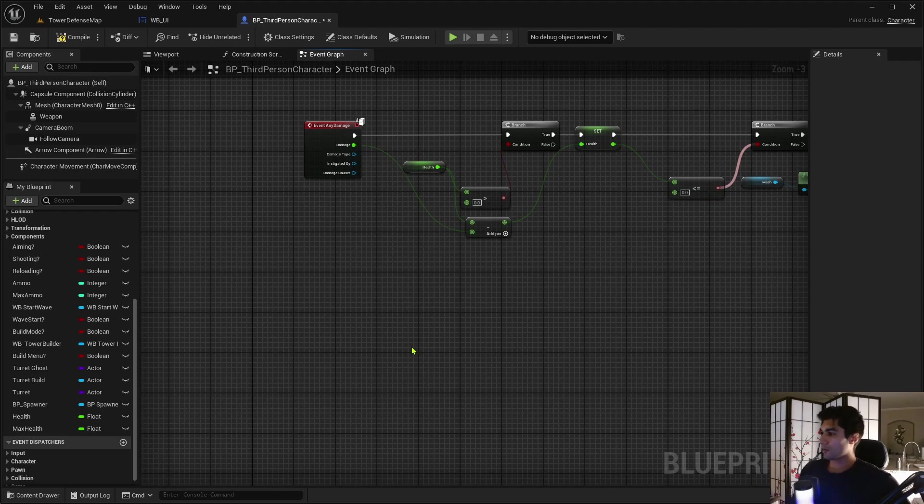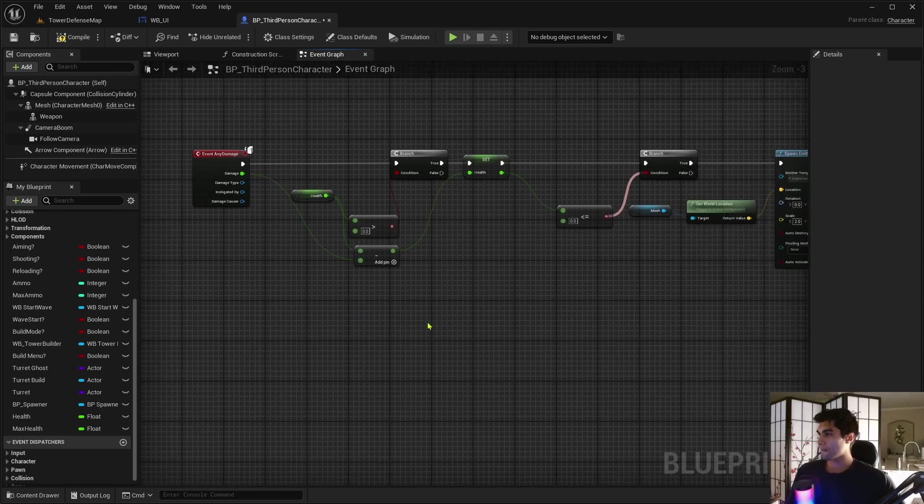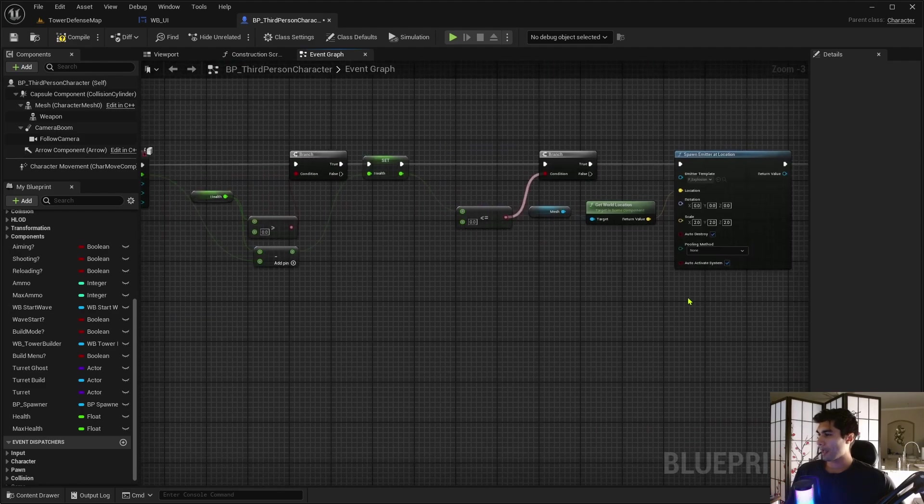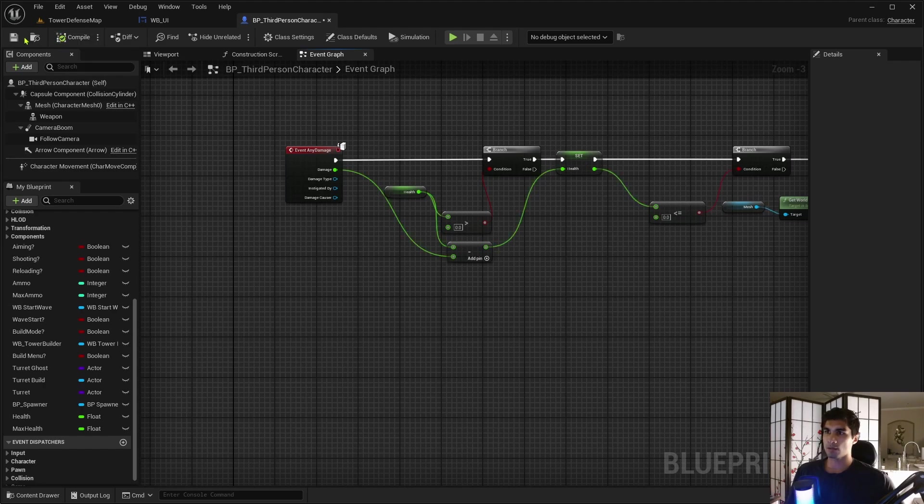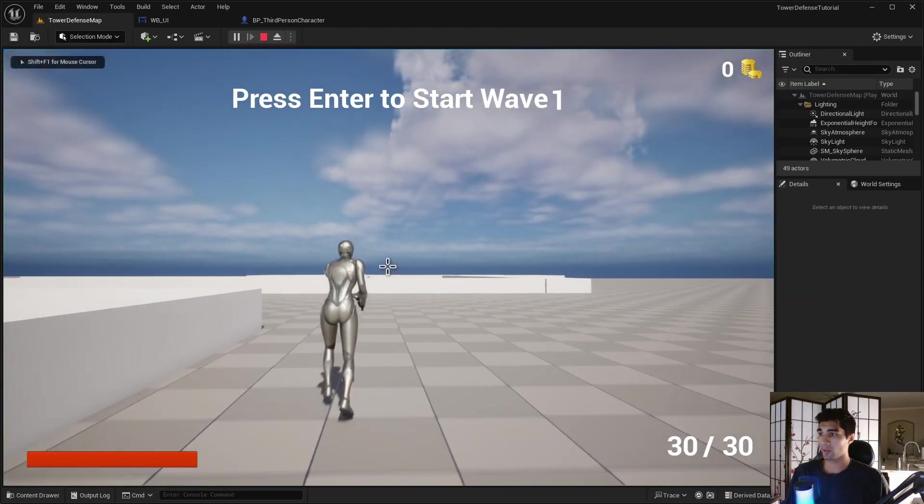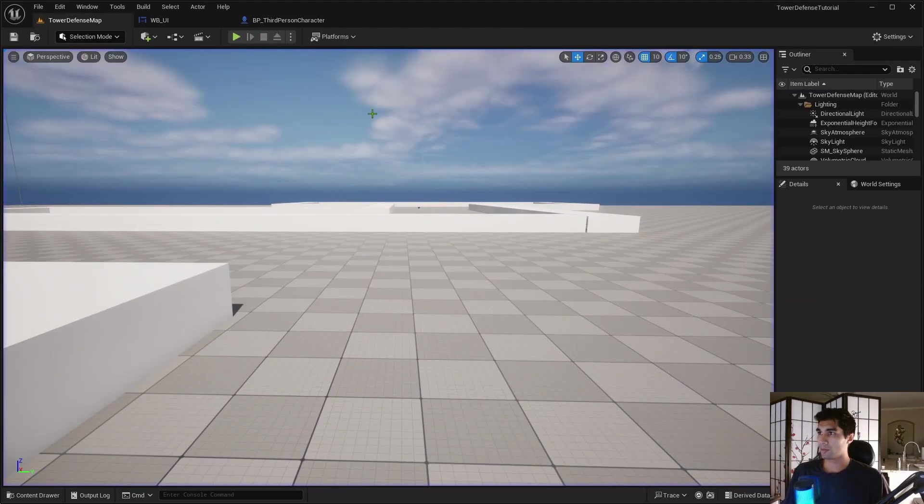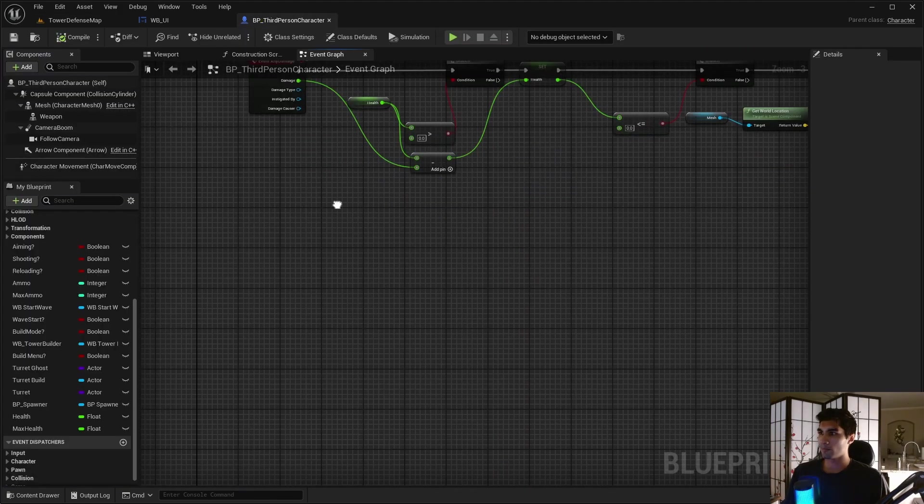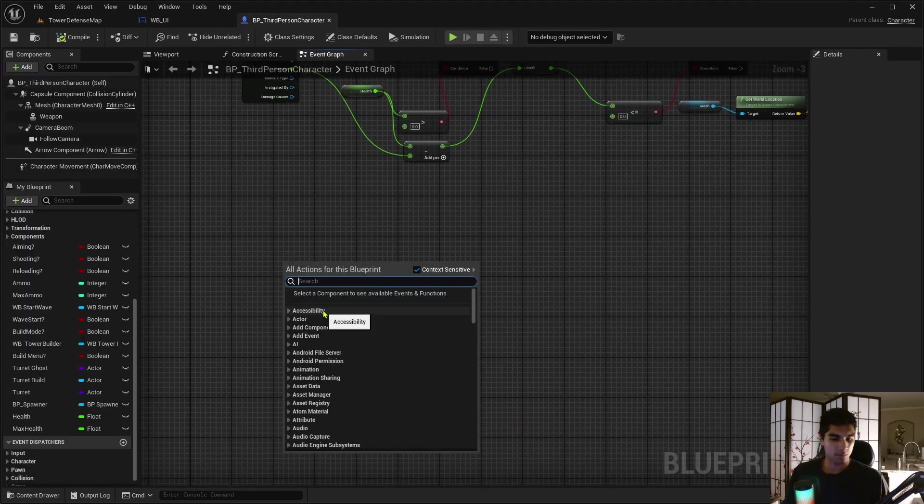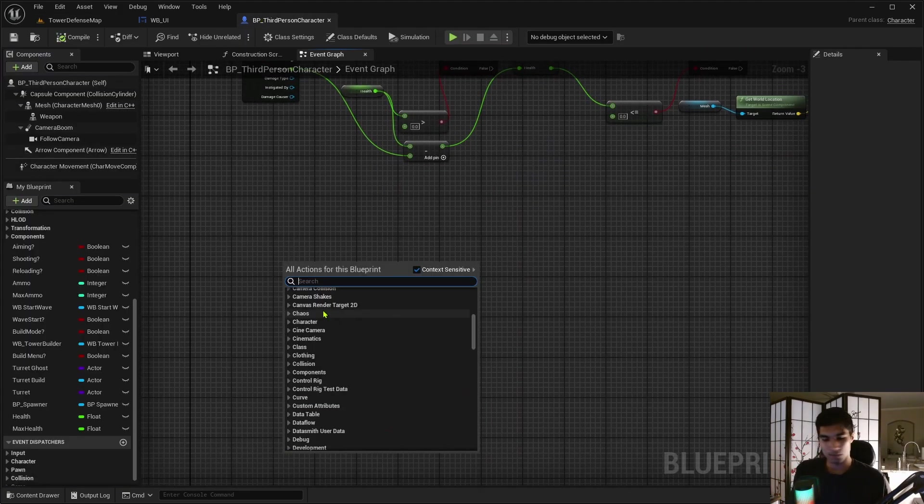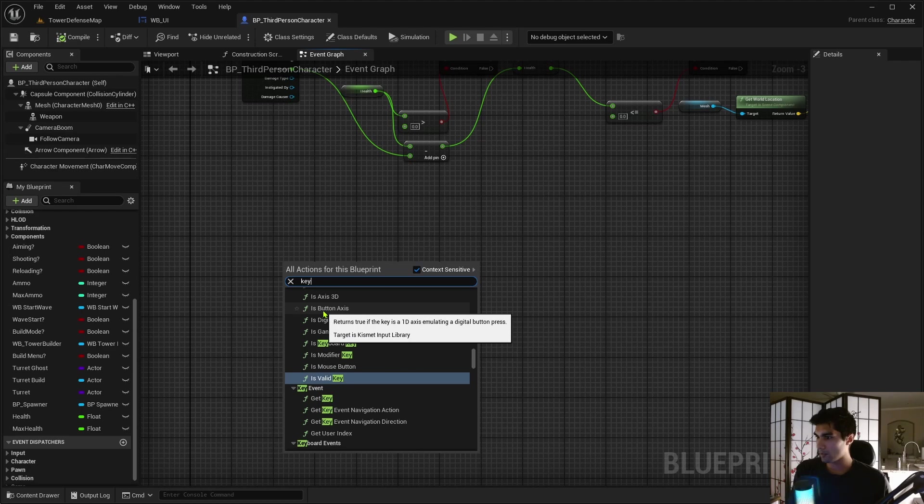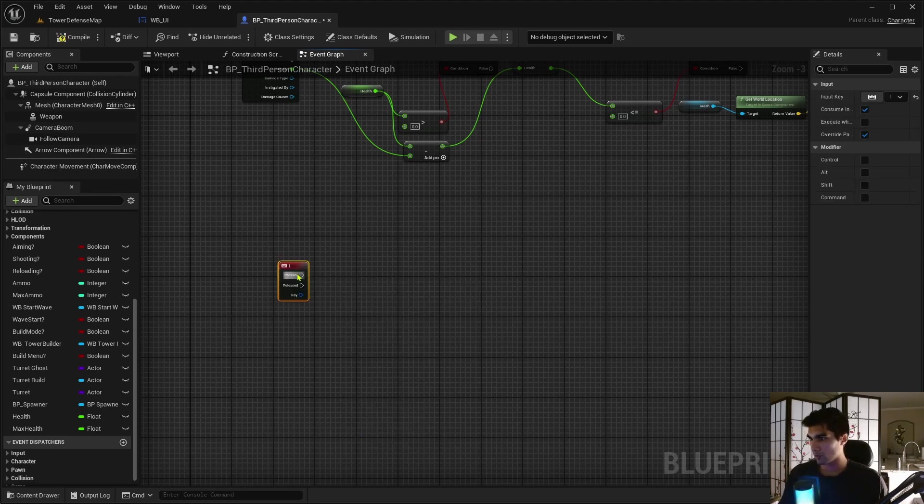So, after that, all we need to do is we need to have it apply damage somehow. That is going to go in a different video. I just want to make a super simple health system right now. But I got to show that this works, right? Or I got to test it at least. So, let me get a keyboard. I might as well just use one.